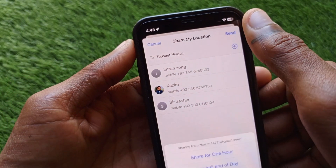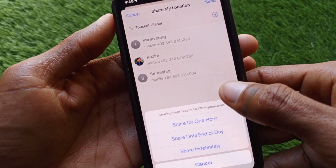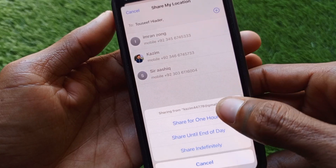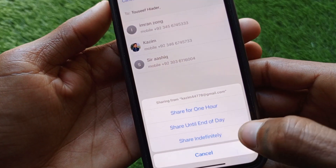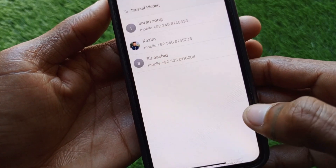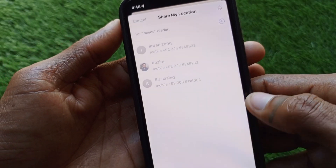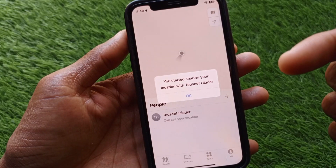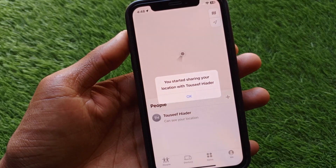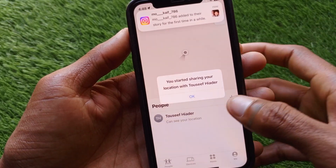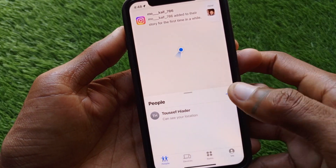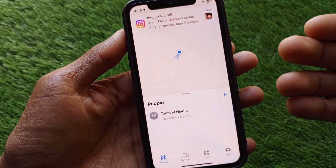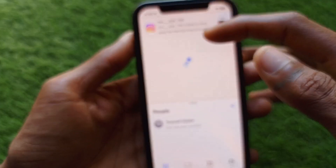You have to click on Send. Now you can see the options to share for one hour or share indefinitely. The phone number has now been added on Find My iPhone.